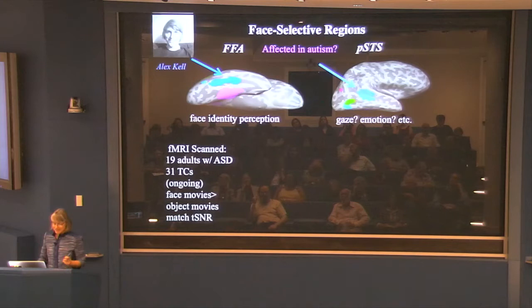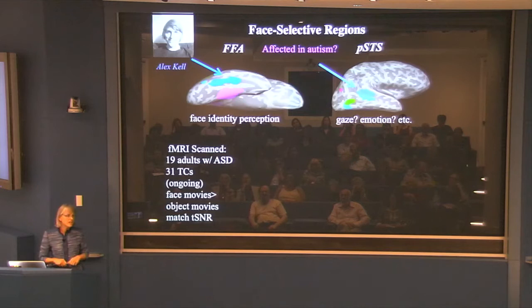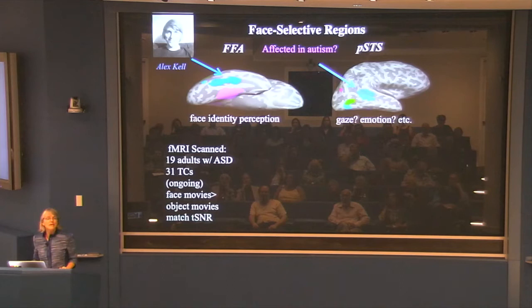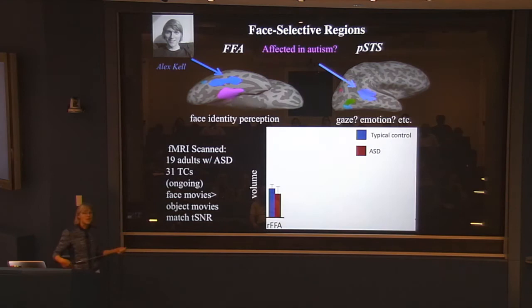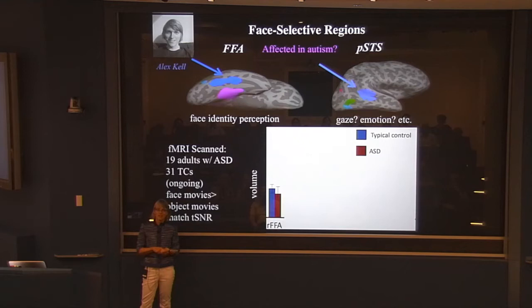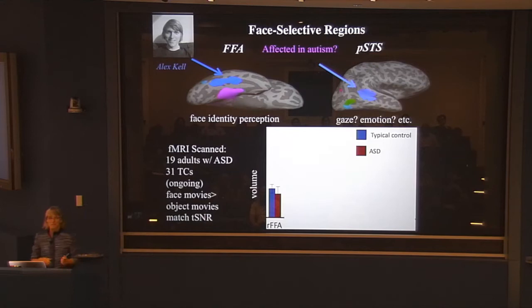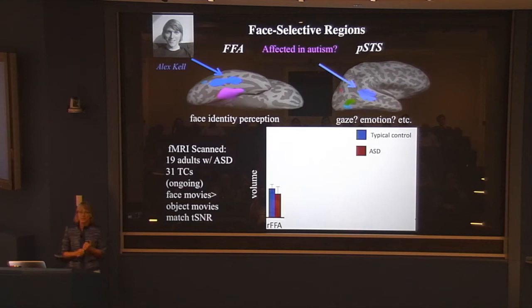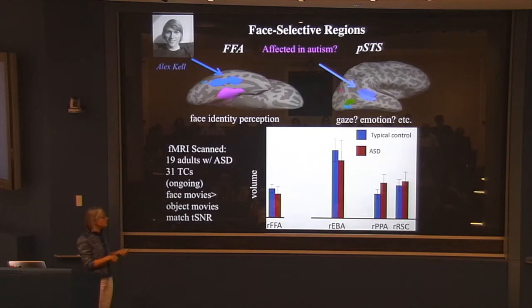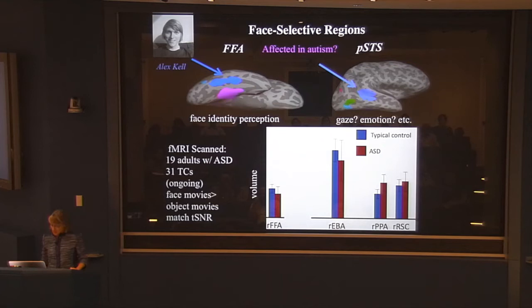This work is with Alex Kell. We're still collecting subjects — you need a lot given the heterogeneity — and we currently have 19 adults with autism and 31 typical subjects. Here's what we find: this is the volume of the fusiform face area, counting the number of voxels that reach significance at a fixed threshold. Basically there's no difference between our typical group and our autism group in the FFA. They all have FFAs just fine, and the FFAs aren't smaller. The basic region is there.